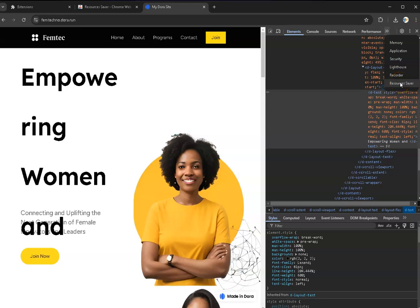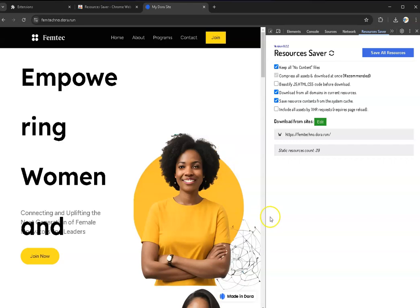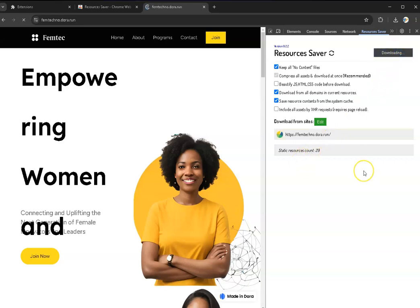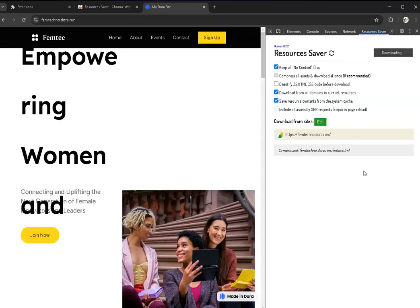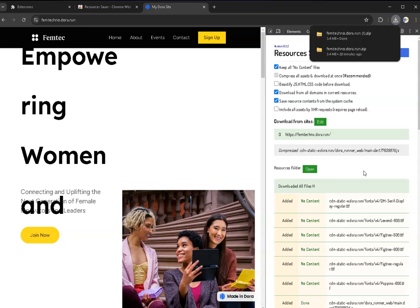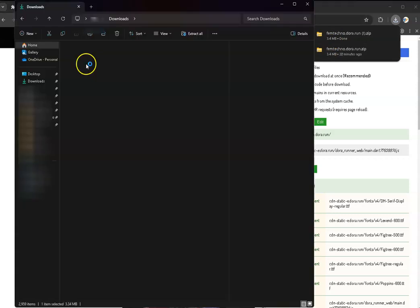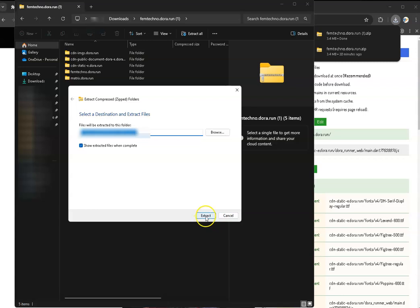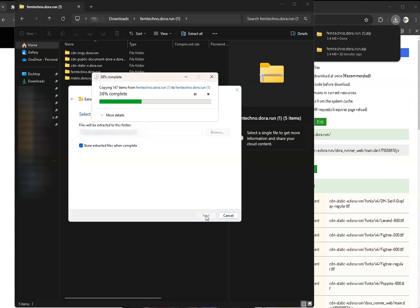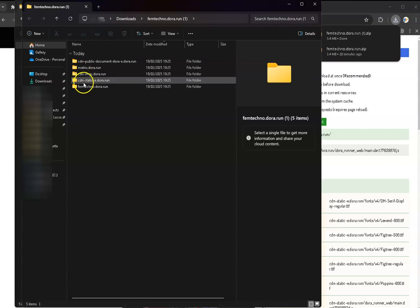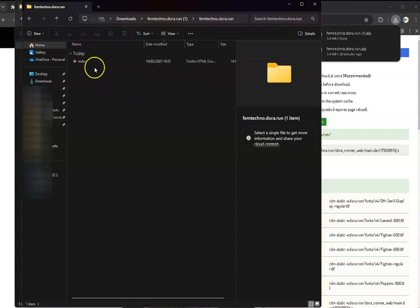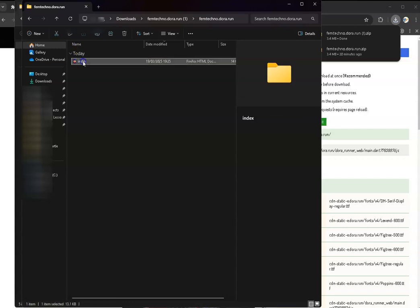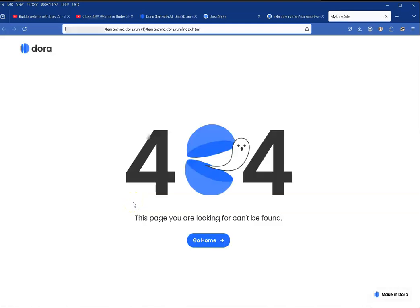there. So what I should be able to do, according to Daps, is click the Resource Saver. It opens up this little sub-window and then you can see that's the link 'download from sites', and that's the site, and 'save all the resources'. So what it's supposed to then do is download all the content from the site in a nice zip package. If I extract all, you've got a whole series of files. What you're supposed to do is look for the folder that has the URL for the site. So the folder that should have the URL for the site is this one: femtech.dora.run. Double-click on it. The index folder is there and you should then double-click